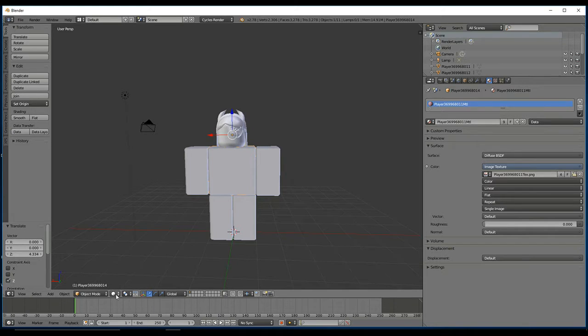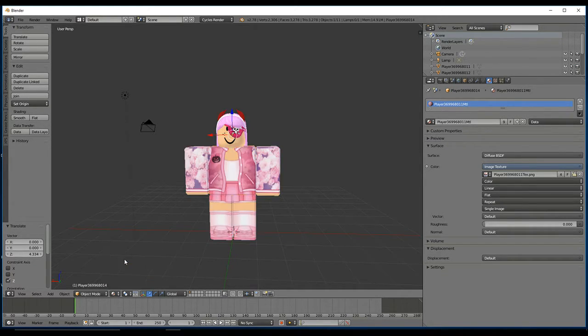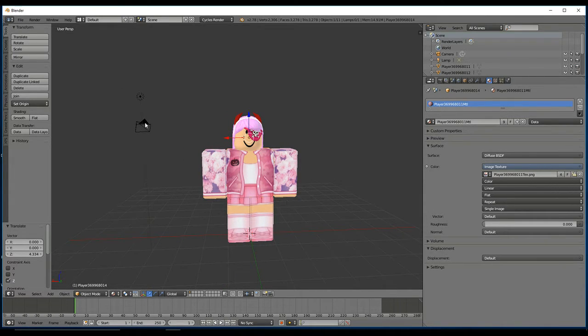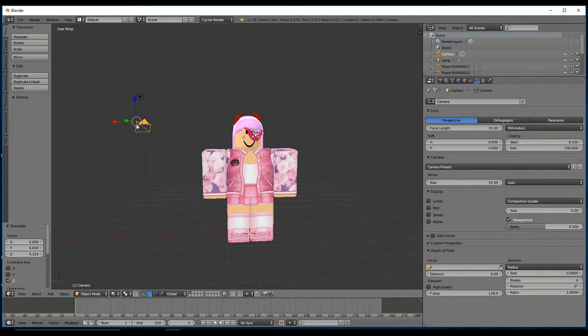Then you go down to the Shading tab, and you want to click on Material. It should show up like that.